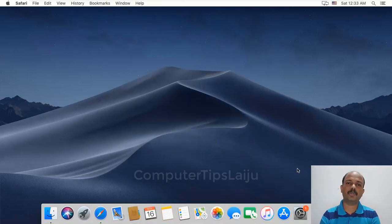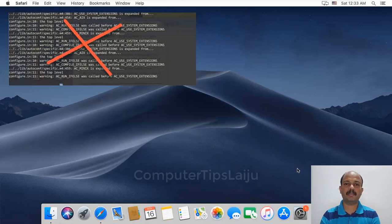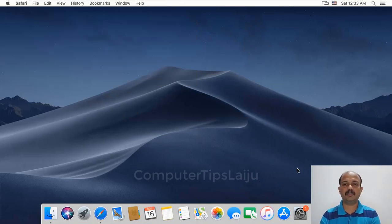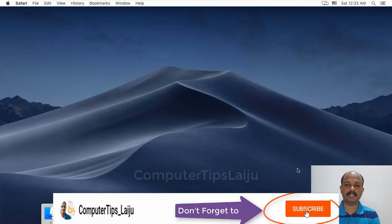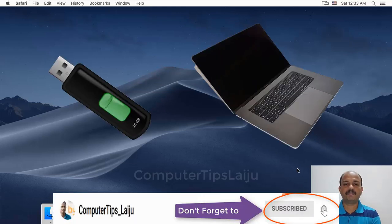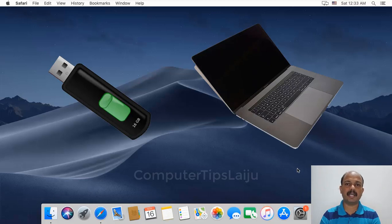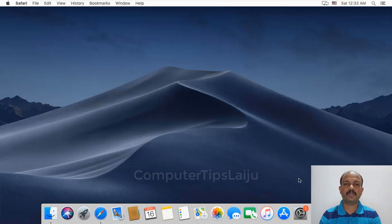Here I am not going to use terminal commands to create the macOS bootable flash disk. It is a very easy method. Anyone can follow this method. We need a 16GB flash disk and a working Mac operating system for creating this bootable Catalina USB flash drive.